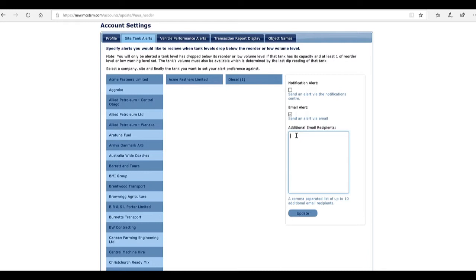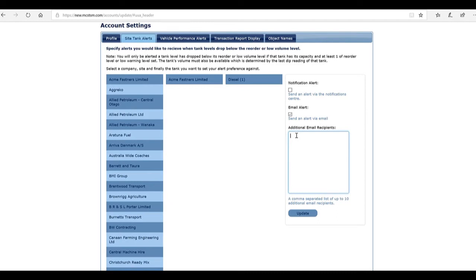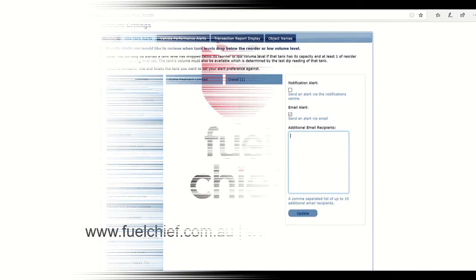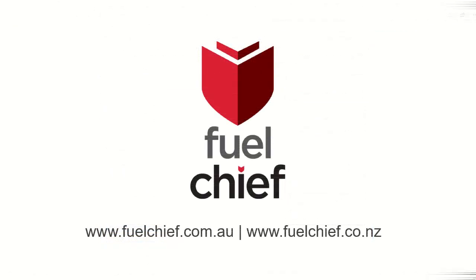That is how you set your reorder level and low-level alerts, and how you can activate an alert to your fuel company or to the person that is reordering your fuel.